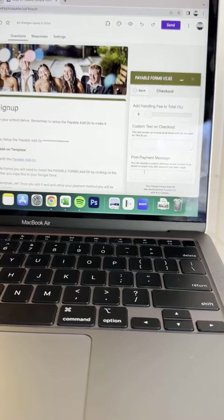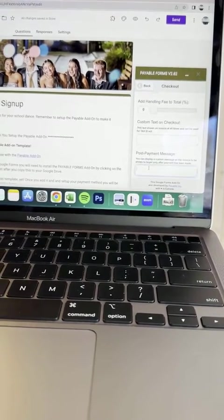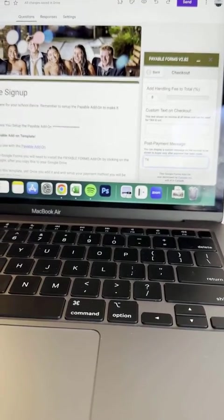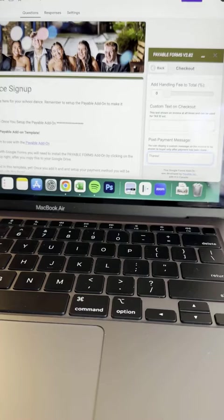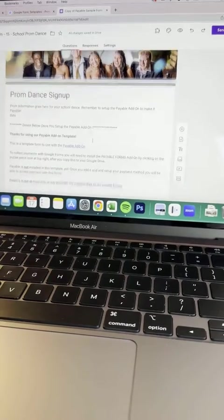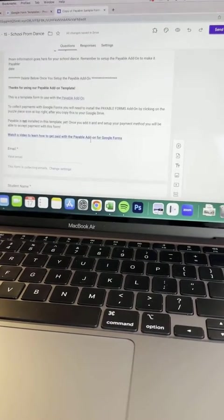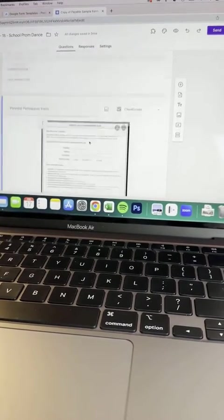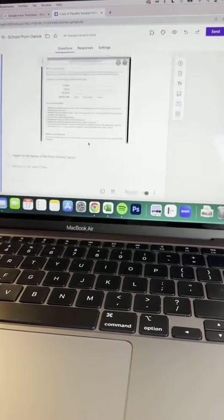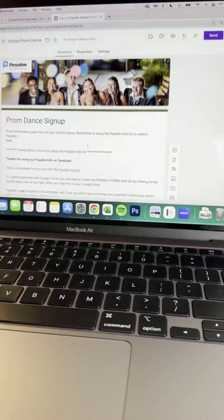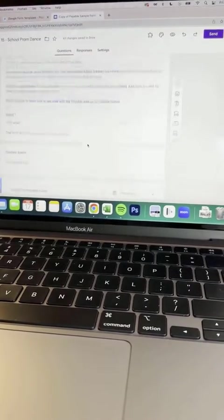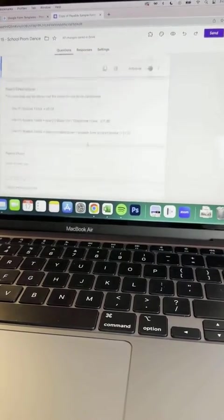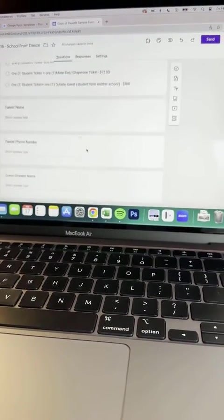And you can also add a post payment message like thanks and you'll be good to go from there too. Hope this helped give you some ideas of how you can use Google forms with the payable add-on to create prom or dance or homecoming forms going forward. Thanks.